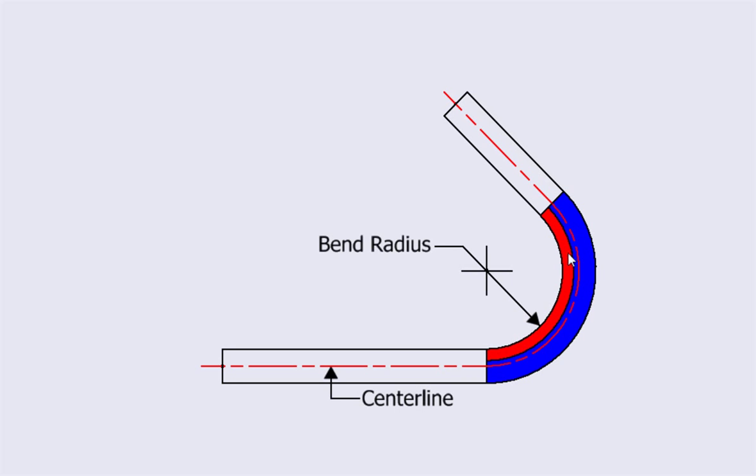Between these areas is an arc of material that is neither compressed nor stretched, so it doesn't change in length. The flat pattern can be calculated by adding the length of the arc to the length of the parts that are not bent. The arc is on what's called the neutral axis because it doesn't change, and the length of the arc is called the bend allowance.